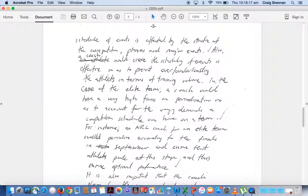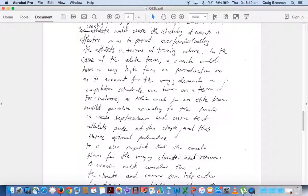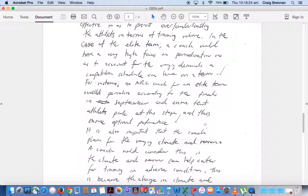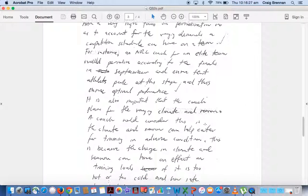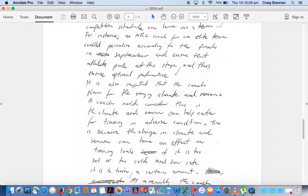For instance, an NRL coach of an elite team would plan according to the finals in September and ensure that the athletes peak at the stage and thus optimal performance. All right, so again, he's related to a specific team.